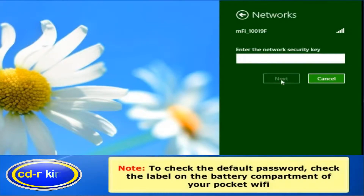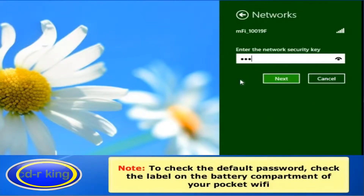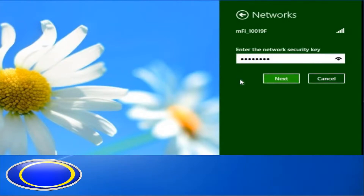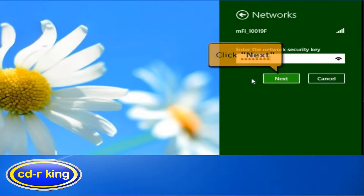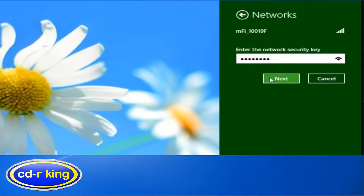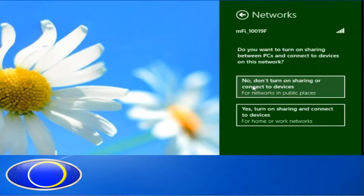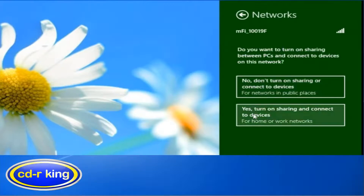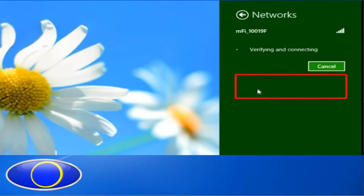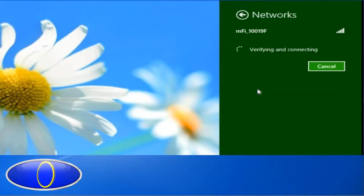In the security key field, type the default password and click the Next button. Then select any of the options — let's try 'No, don't turn on sharing or connect to devices.'